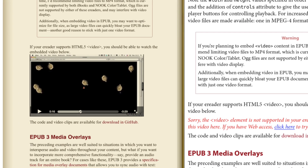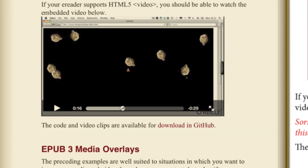EPUBs allow for audio and video to be embedded within the file and hyperlinks to be included in the files to enhance usability.